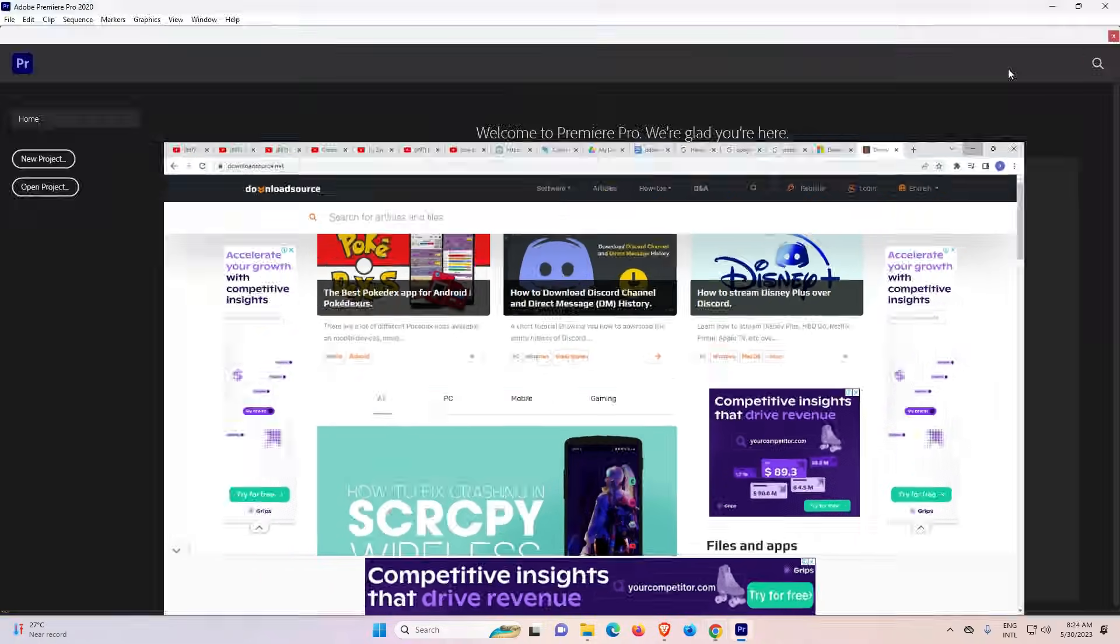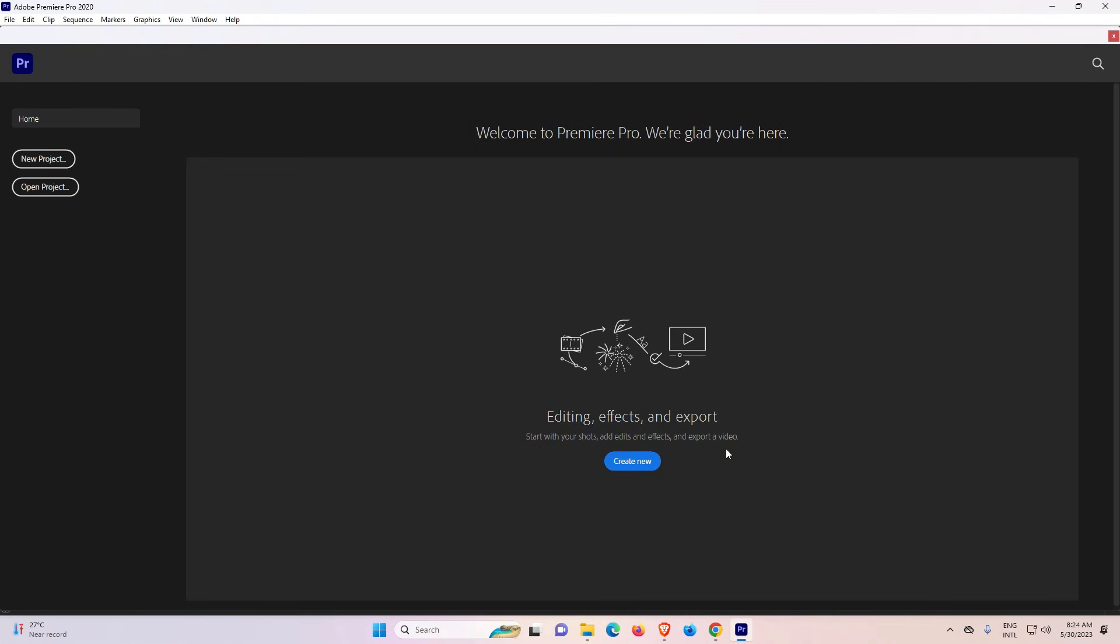So guys, this is the simplest way to fix this problem - the .dll file problem in Adobe Premiere Pro. Thank you for watching this video. Don't forget to like, share, comment on this video and don't forget to subscribe to the channel. Thank you guys.